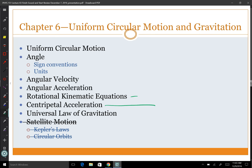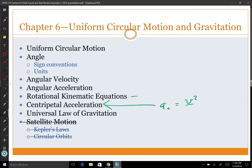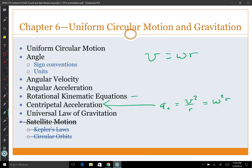We introduced this so we could have centripetal acceleration. What does the word centripetal mean? The centripetal acceleration is the acceleration necessary, pointing toward the center, for something to go in a circle. We have the equation: centripetal acceleration equals v-squared over r, or omega-squared times r. Those two are exactly equivalent because v equals omega times r. That's the acceleration necessary for something to go in a circle.